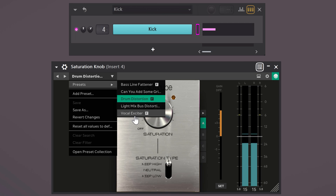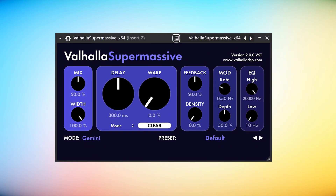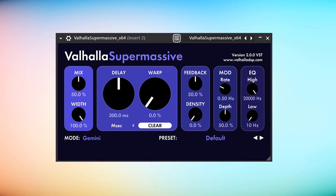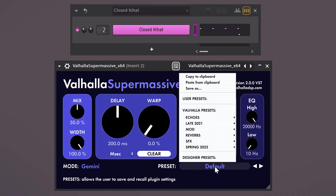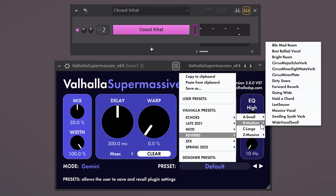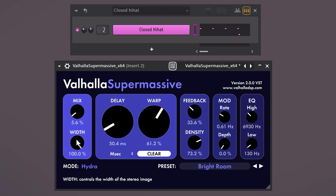The next plugin is one you should already know — it's called Valhalla Supermassive. This is a free reverb slash delay that you can use on anything. For example, in the preset list go to reverbs and medium, then choose bright room. Adjust the delay time and the mix and there you go. Make sure to try this on pianos and melodies as well. I absolutely love this reverb because you have so much control.